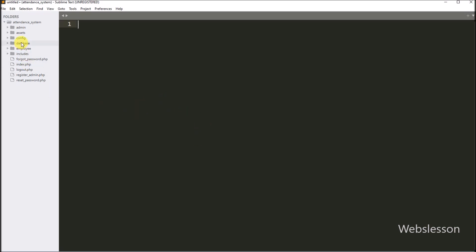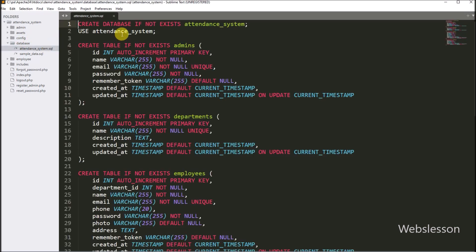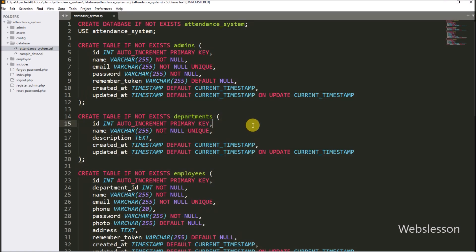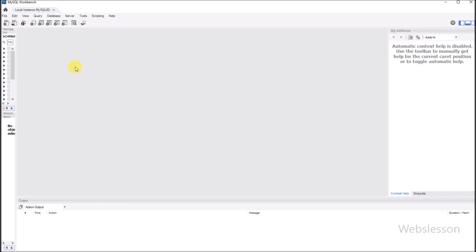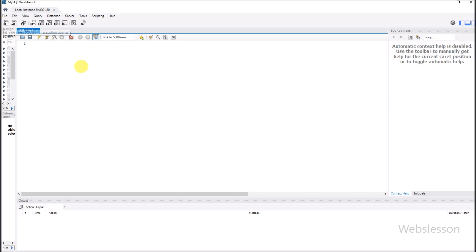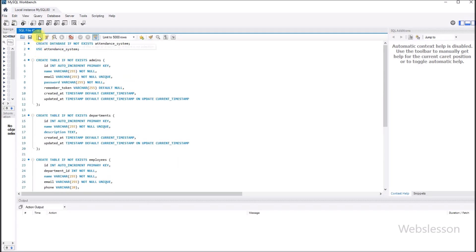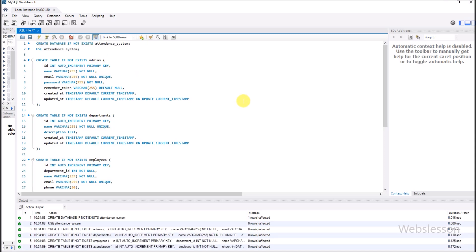First, we need to create a database for this application. We go to the database directory and open the file. Under this file, you can find the MySQL database script, so we copy it. Then we go to the MySQL database and run this query, which will create the Employee Attendance Management System database and also create the respective tables.